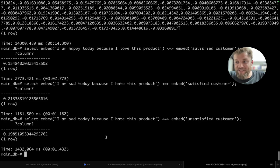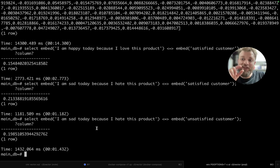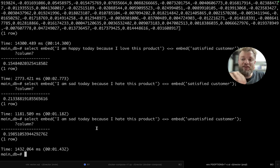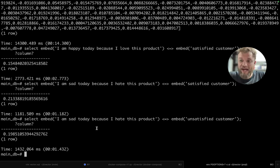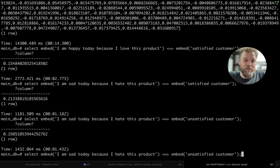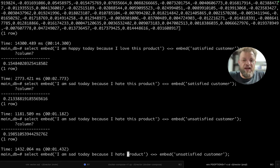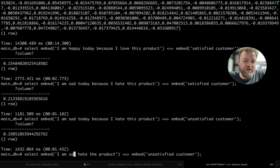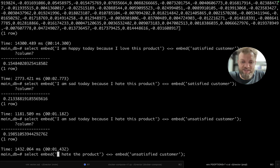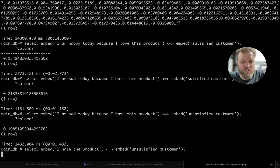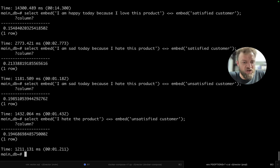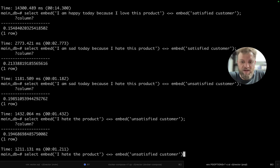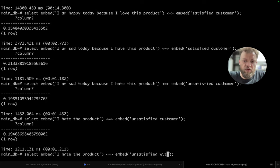In this case, it would not get in this rule. So this is a thing that maybe we need to find a way that we make it better. So for example, probably I hate the product is much closer to unsatisfied customer, unsatisfied with the product.